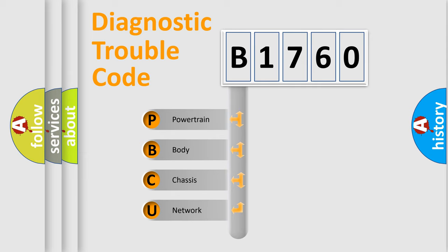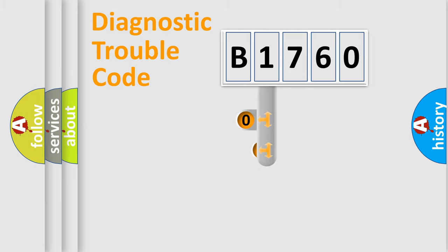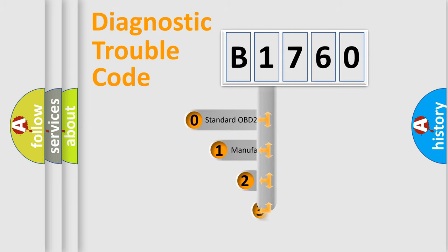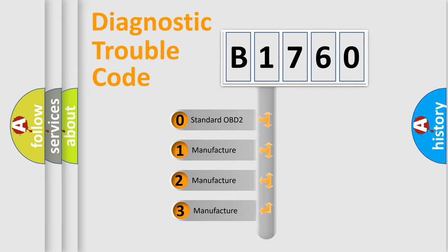We divide the electric system of automobile into four basic units: Powertrain, Body, Chassis, and Network. This distribution is defined in the first character code.